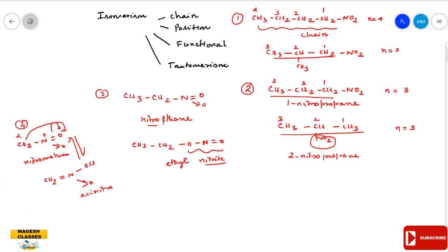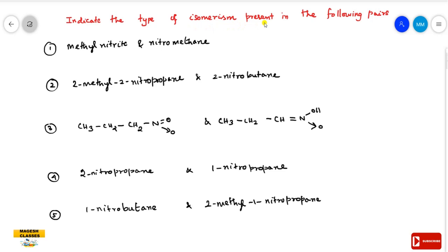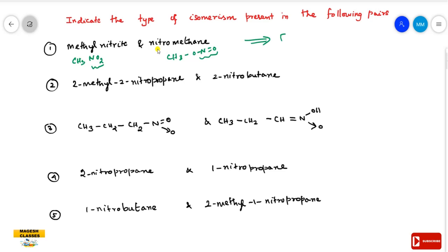Now for the practice questions: indicate the type of isomerism present in the following pairs. First pair: methyl nitrate and nitromethane. Both have the same molecular formula but differ in the nature of the functional group — nitro group versus nitrate ester group. So these are functional isomers.